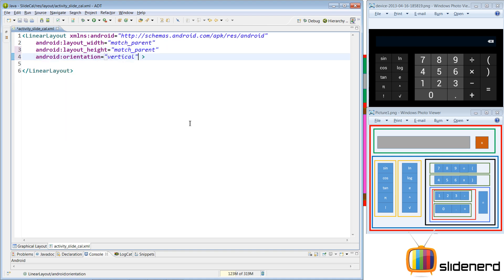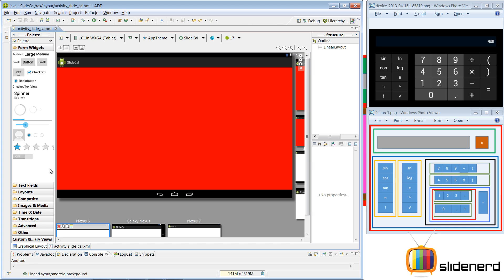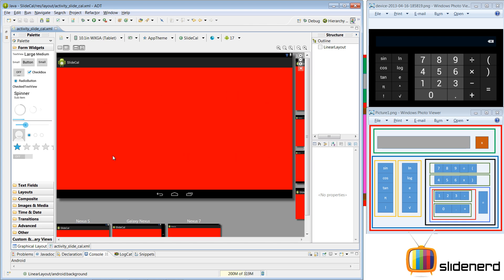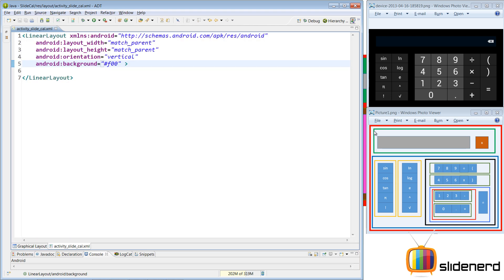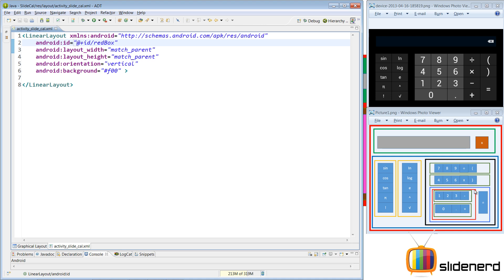Let's give it an orientation of vertical. Now let's give this a background color of red — I'll say android:background with an RGB value — just to know where it is on the screen. The complete screen is now blood red. Next, I need to create the green colored horizontal LinearLayout which is inside the red box. I'll give the red box an ID — I'll call it 'main_red_box' so we know which box we're talking about.